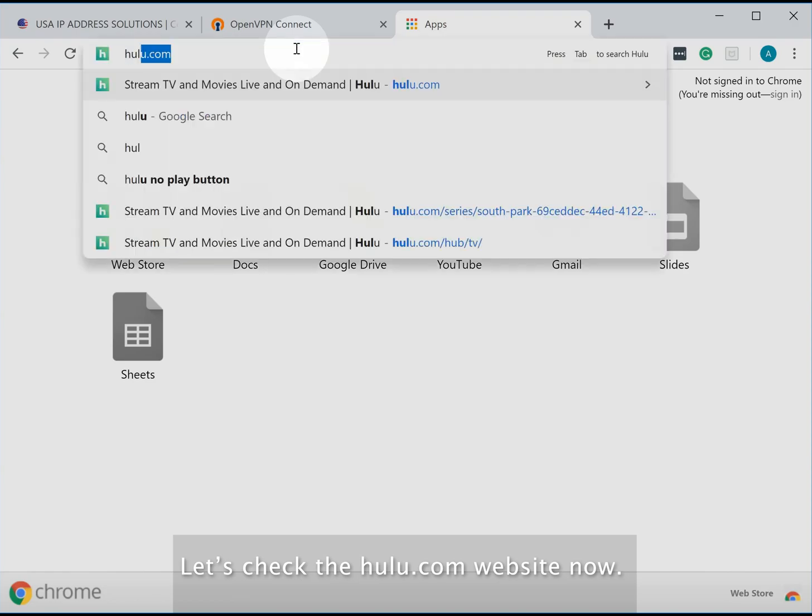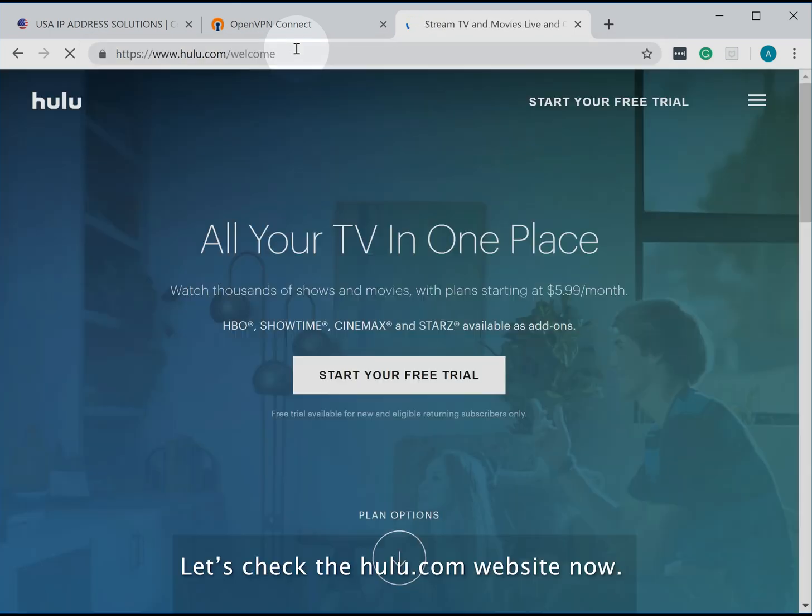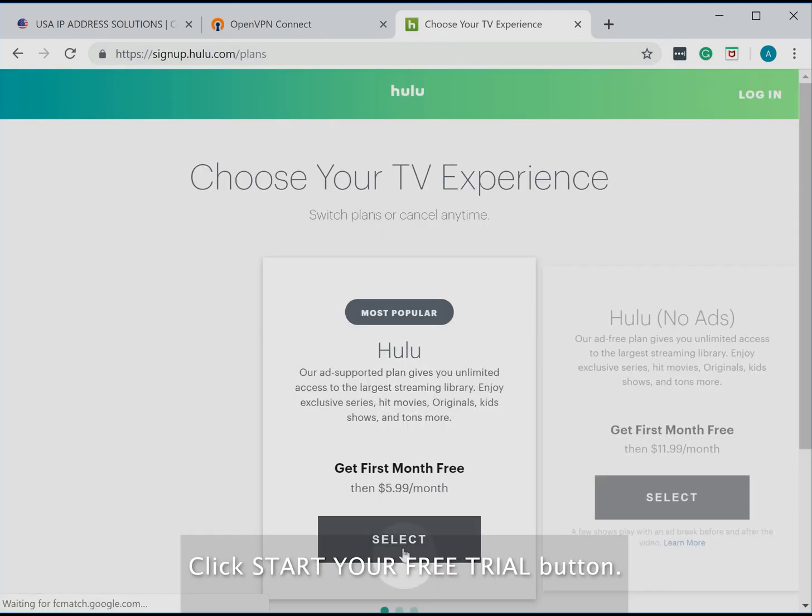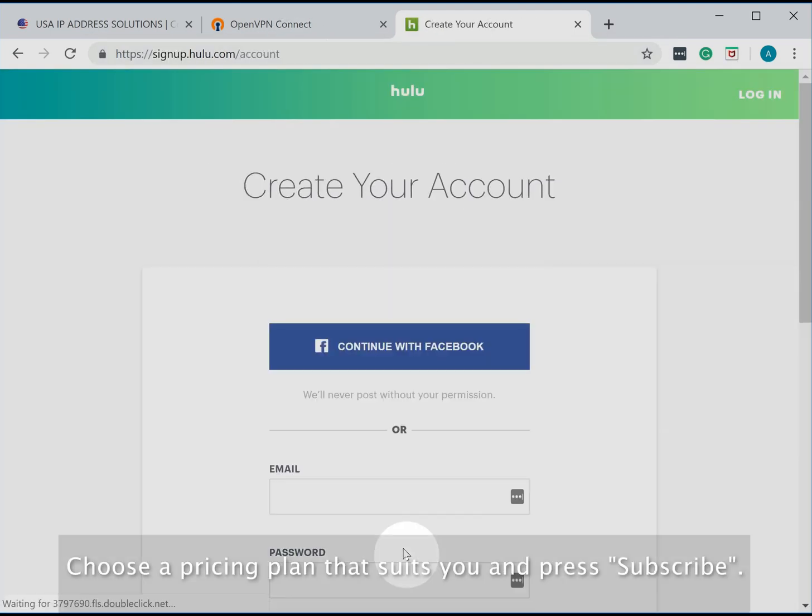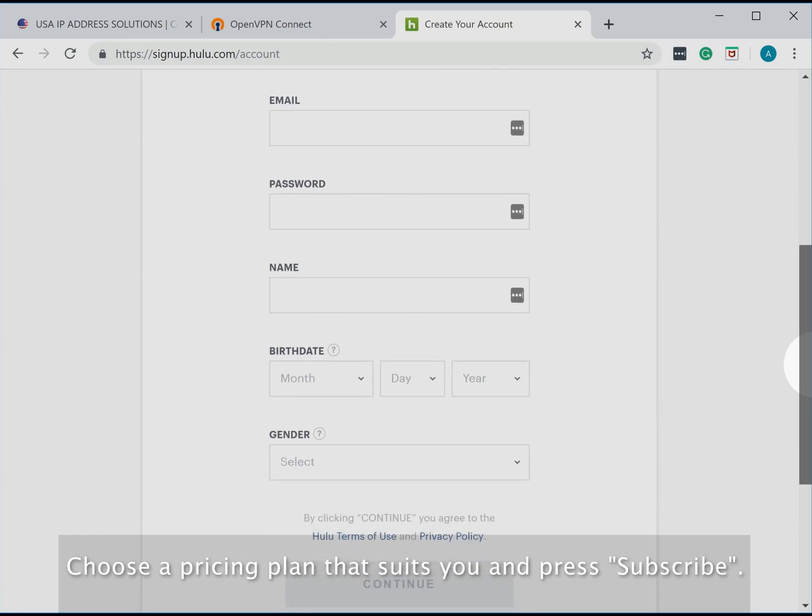Let's check the Hulu.com website now. Click Start your free trial button. Choose a pricing plan that suits you and press subscribe.